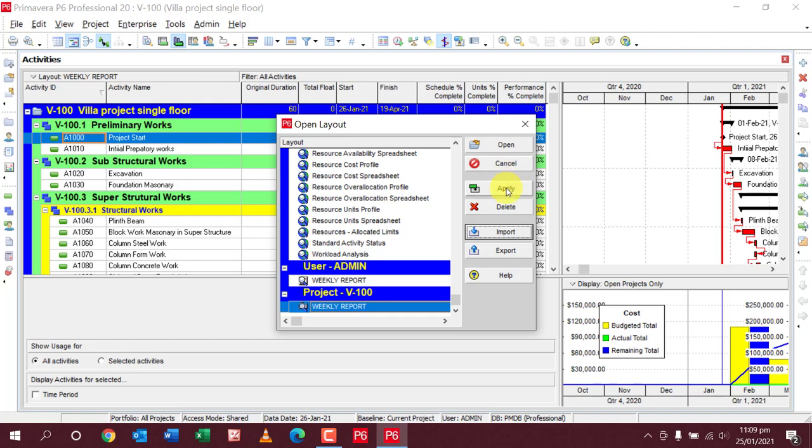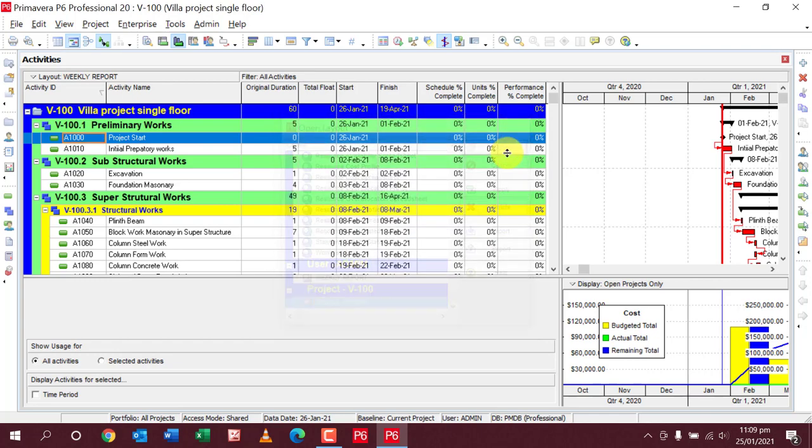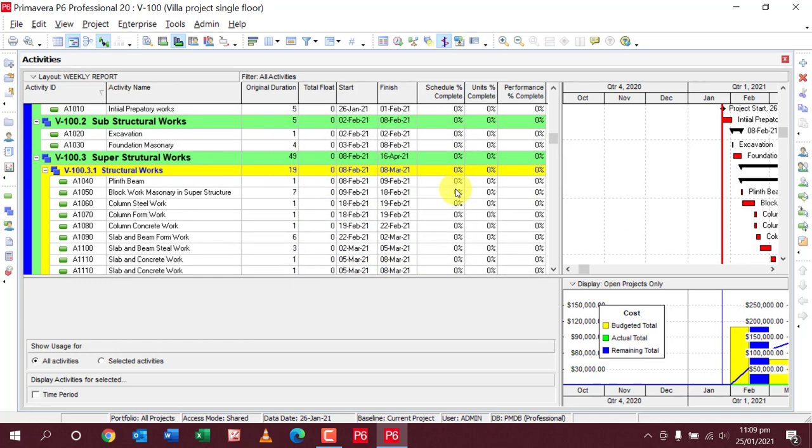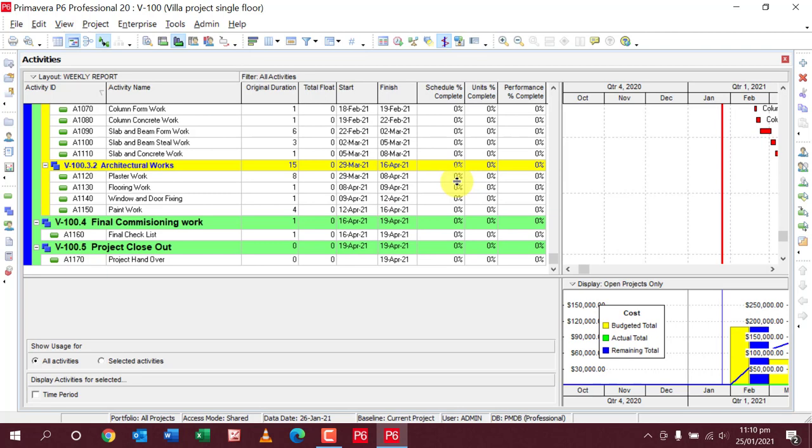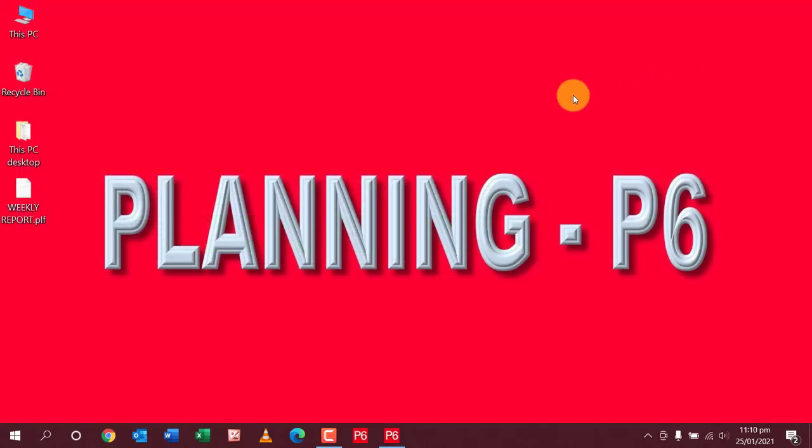The file is now imported. You can use this print layout for your printing and other layout purposes. Apply and open the same. This is a short video tutorial on the tricks for how to import and export PLF files and layout settings. Please subscribe to our channel. Thank you.